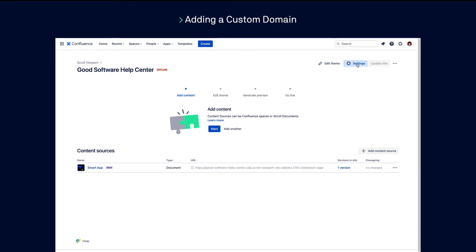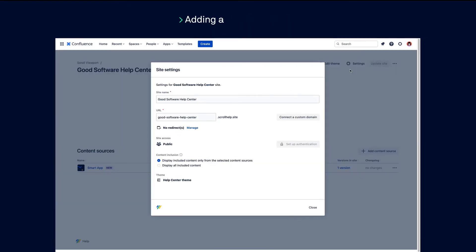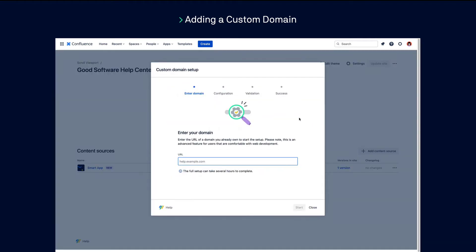To connect a custom domain, click on the Settings button, then click Connect to Custom Domain. Enter the URL of a domain you already own, then click Start. Please note it can take several hours for this to complete. You can close the window whilst you wait.